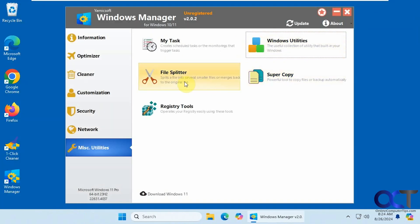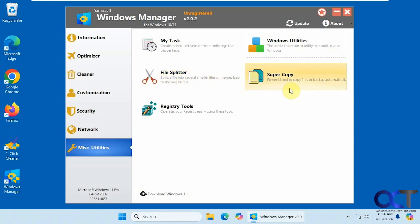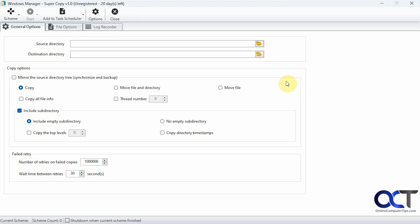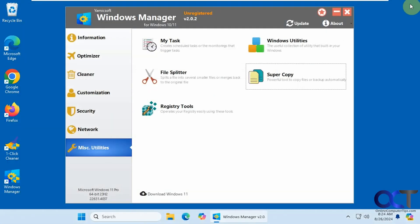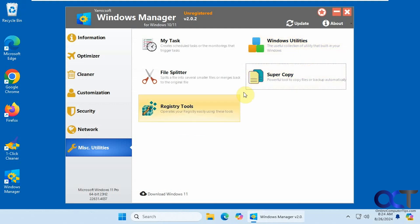Alright. File splitter. So if you want to take a big file and split it up into several small files. Let's say you're going to email it. And then they could be merged back on the other end. A super copy. So if you want to have some more control over copying files, you could come in here and play with this. And then registry tools. We will skip that again.